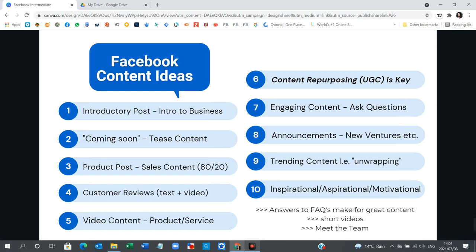There are also announcements — maybe something's changing within the business or something big is happening positively, like a new avenue that you're venturing into to bring to your customers. You can include announcements in your content schedule. Something that's really trending at the moment is the unboxing of online shops or products — shoes, clothing, handbags, sunglasses, whatever. That's something quite nice to include in your feed: customers who have sent you a short unboxing video showing them opening the packaging and looking at the new item they have received.